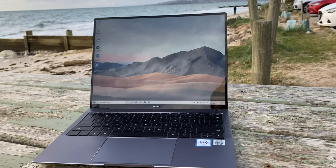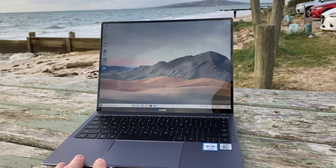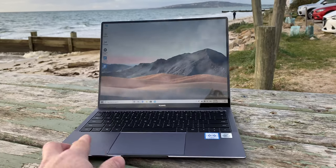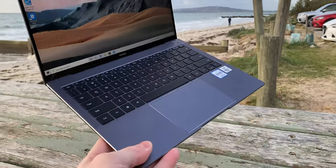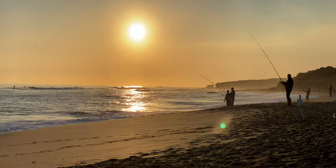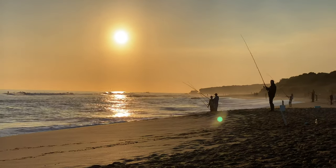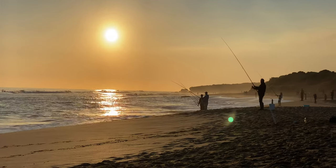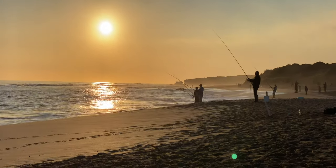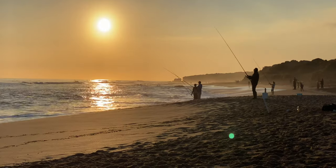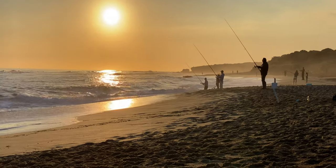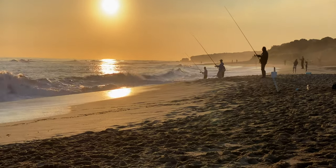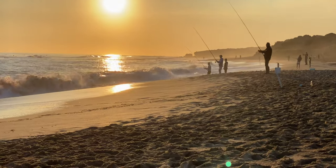Alright, so this is the Huawei MateBook X Pro and it just may be the ultimate travel computer. I've taken this away with me for the weekend, well for a long weekend actually, because I'm stuck out here.